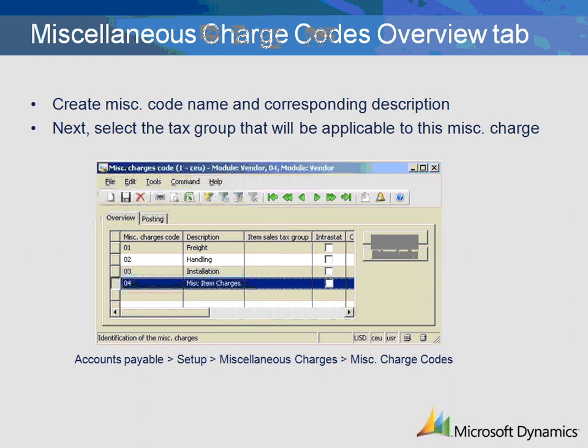Within the Overview tab of the Miscellaneous Charge Code form, you create a user-defined identification code as well as an accompanying description. Here, you may also associate a specific item sales tax group. By clicking on the Language Text button, you can further define miscellaneous charge code text that is written in the specific language specified for the vendor.